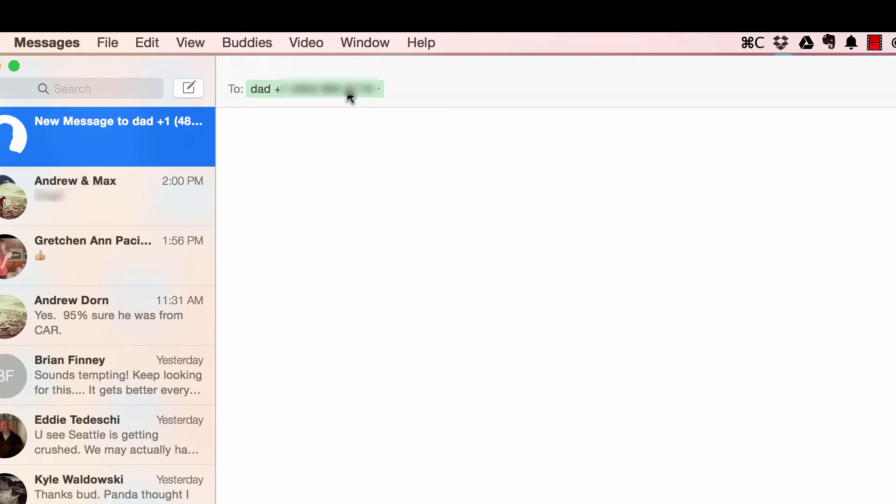So that's the texting feature. Pretty self-explanatory. The texts go back and forth from the mobile device to the desktop.